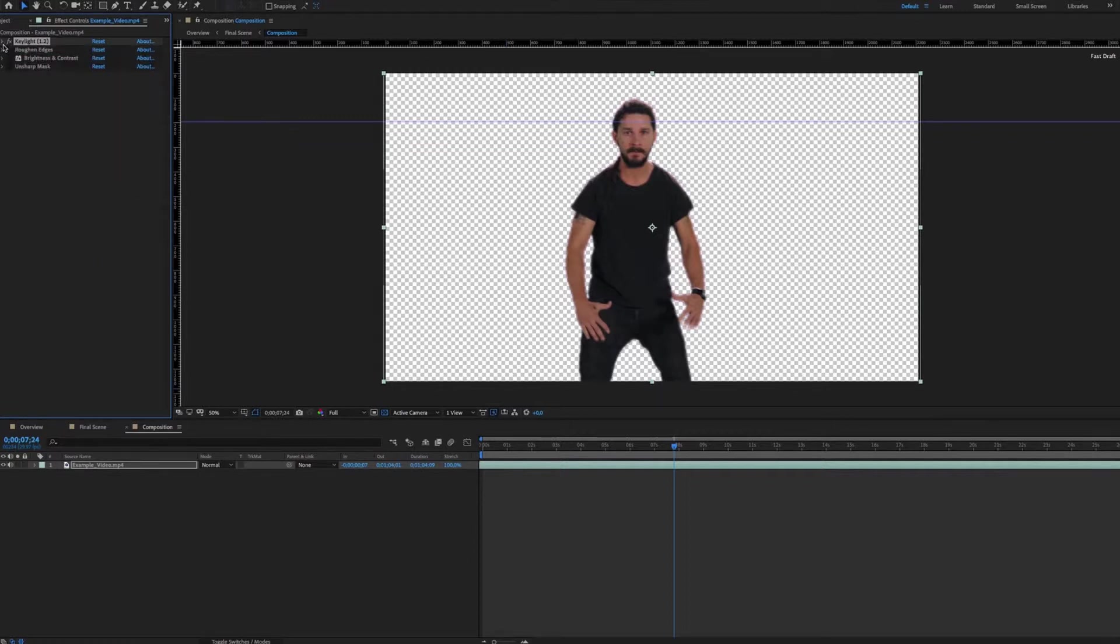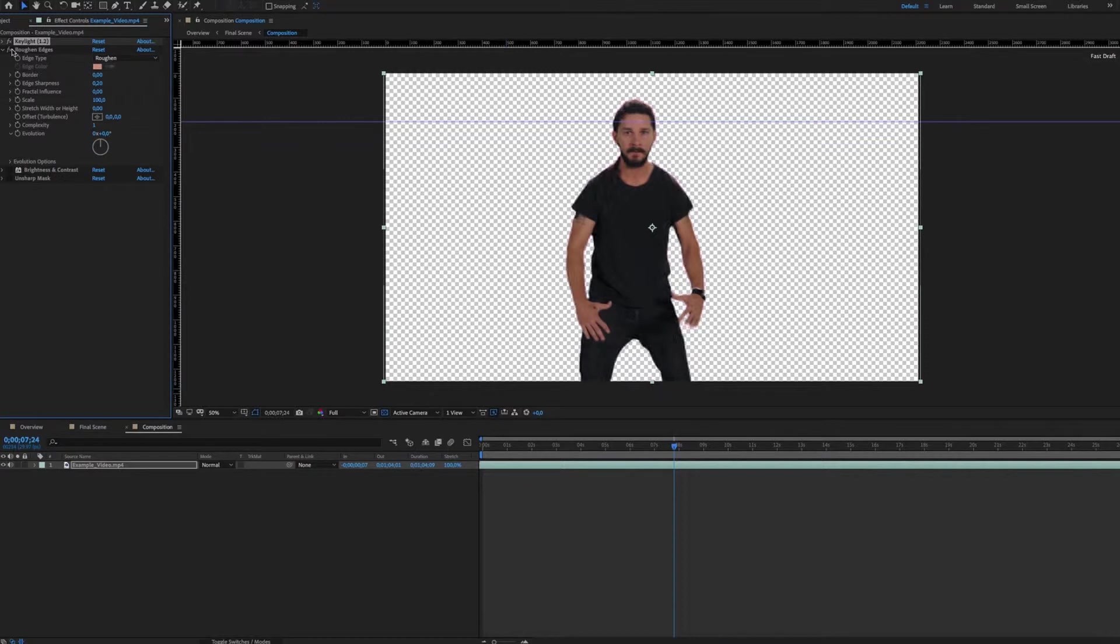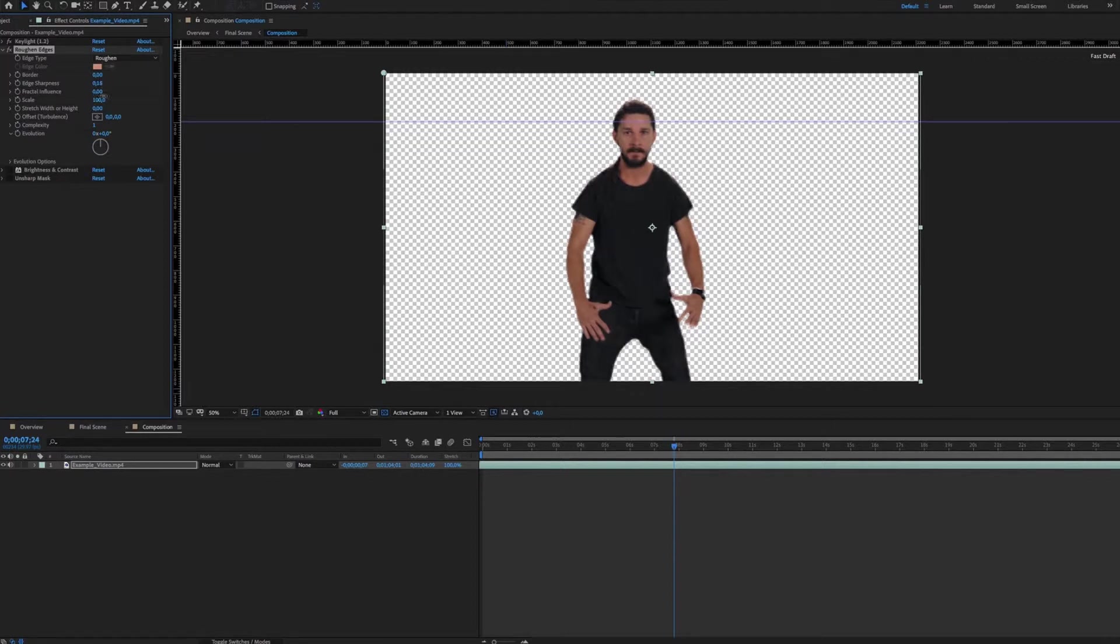The roof and edges effect will allow you to improve the border of the elements still present in your video. The border should not be too blurry or too rude. You have to find a balance.